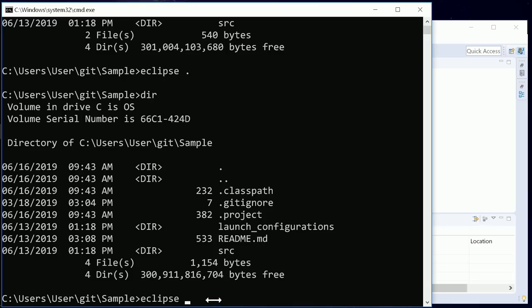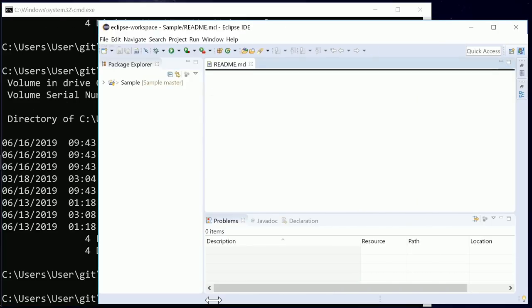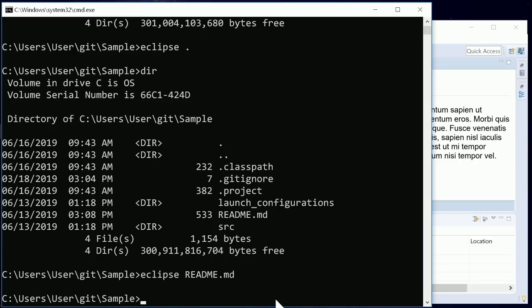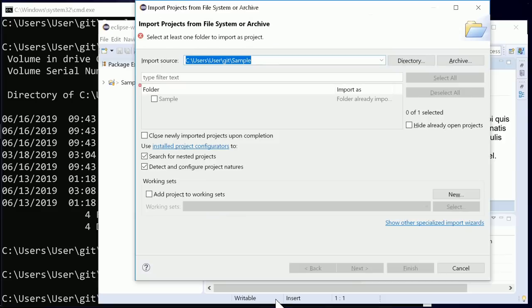Files passed as arguments are opened in the already running instance, if any. The same applies to directories to be imported as projects.